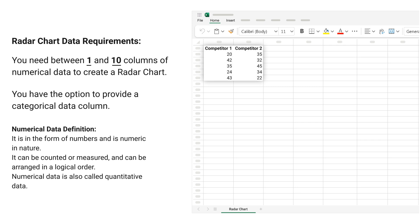Radar chart data requirements. You need between 1 and 10 columns of numerical data to create a radar chart. You have the option to provide a categorical data column.